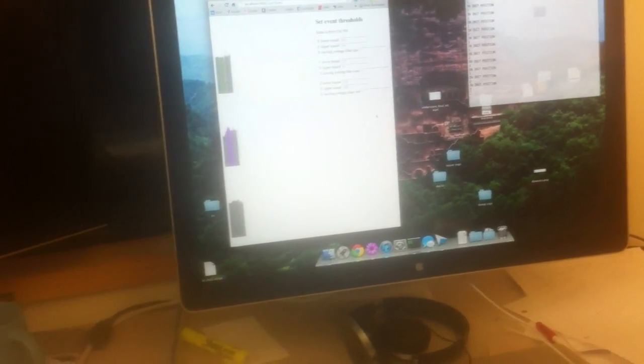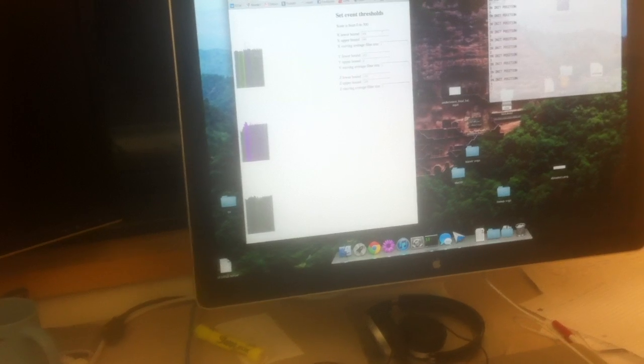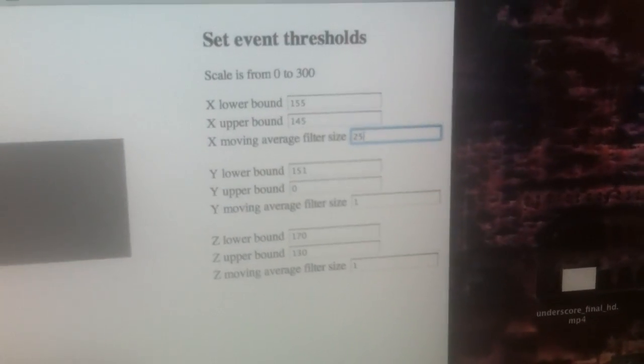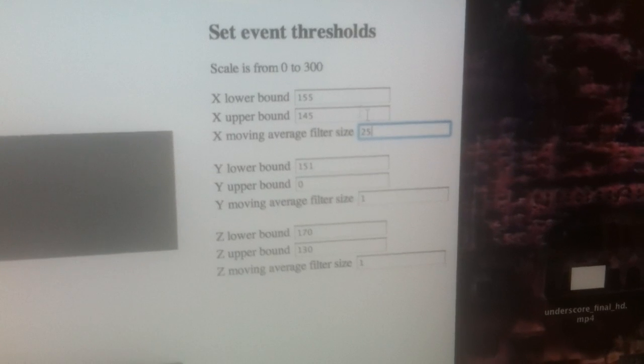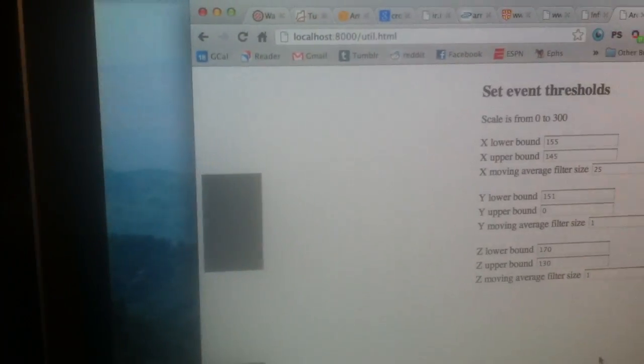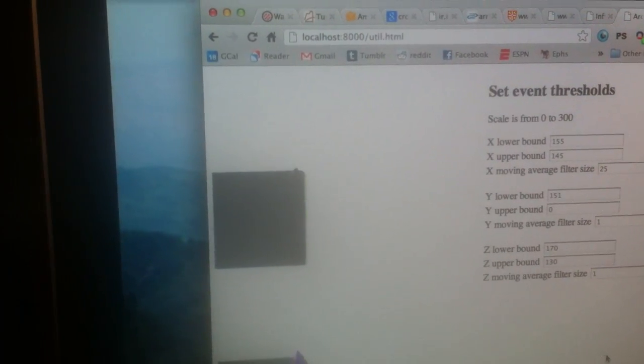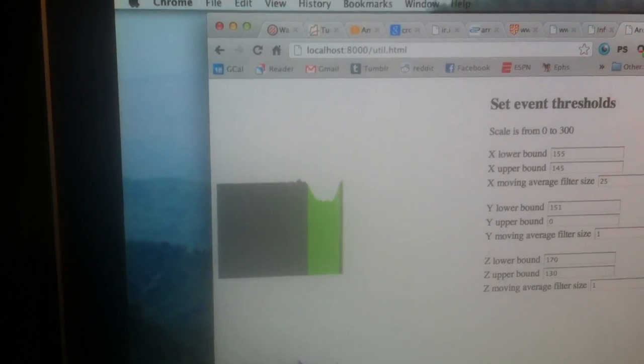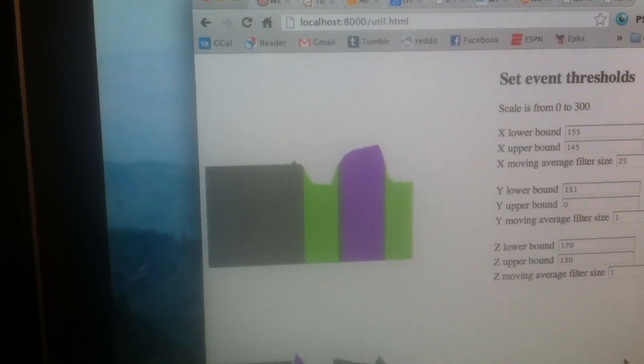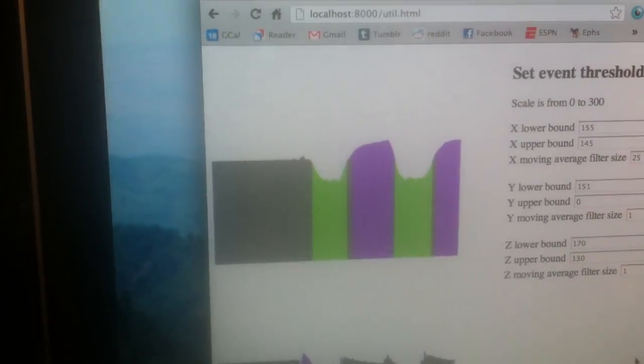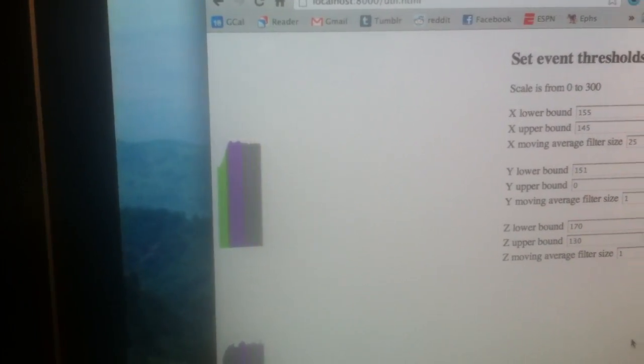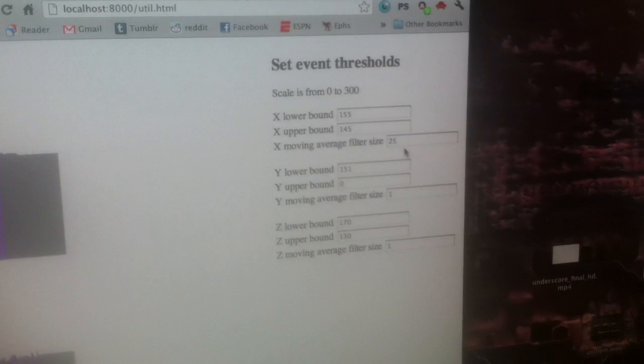You can change the thresholds over here. Another thing you can do is change the size of a moving average filter. We set this to 25 instead of one sample. You'll see the X value is much smoother. Problem with this though is that there's lag, so we're not actually using this for our game.